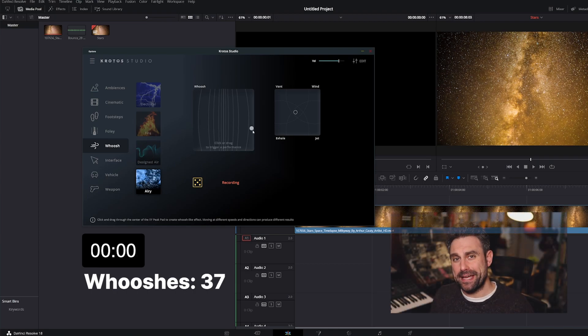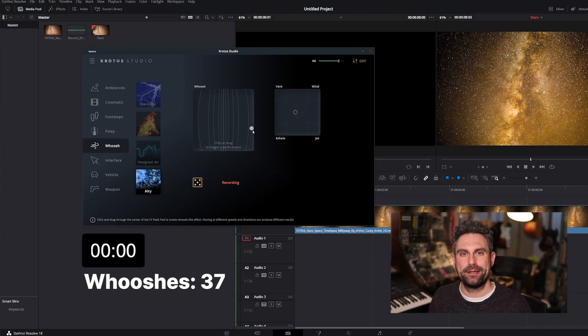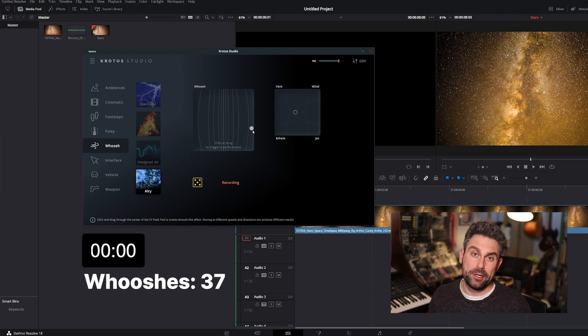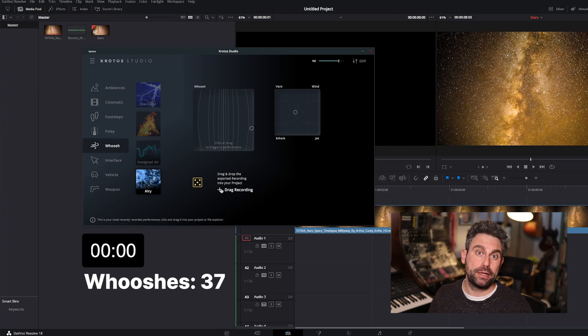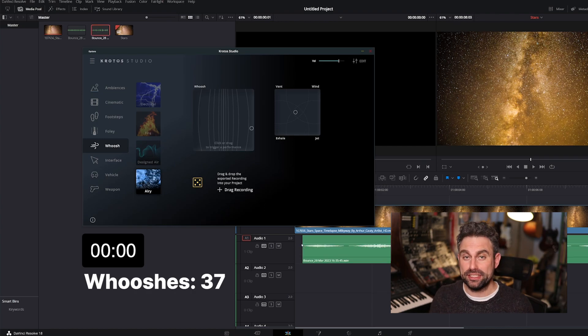So in 60 seconds I created 37 whooshes — not bad at all, right? Now I drag this recording button out to get the sound file. I can drop this file anywhere, whether that's to my desktop for later or directly into the video editor. It's that simple.